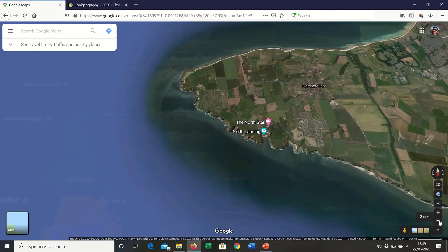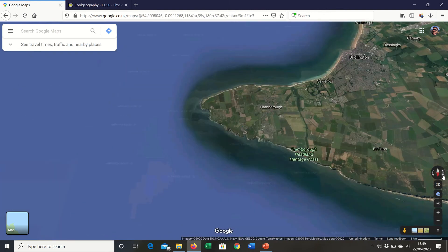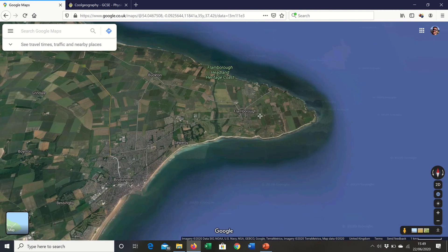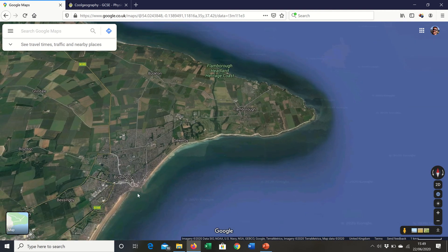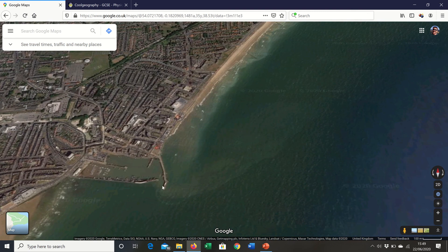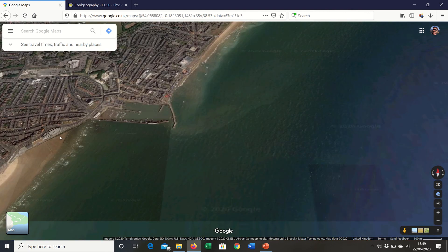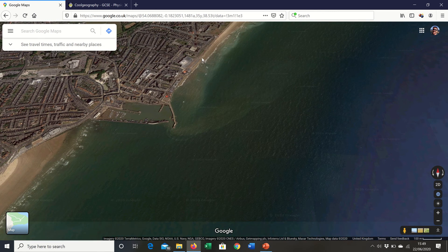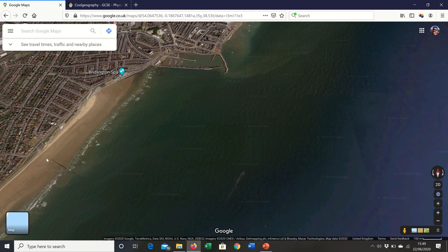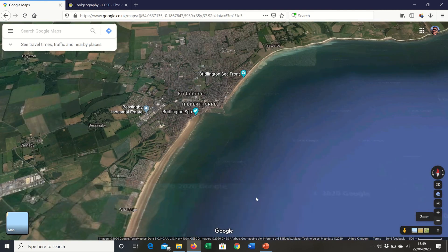So Flamborough Head in the north is a chalk outcrop with lots of key features of physical geography, particularly erosion landforms. There's also the coastal town of Bridlington, which has a harbour mouth and sea walls running across large parts of the town to protect it, as well as some outlet pipes.